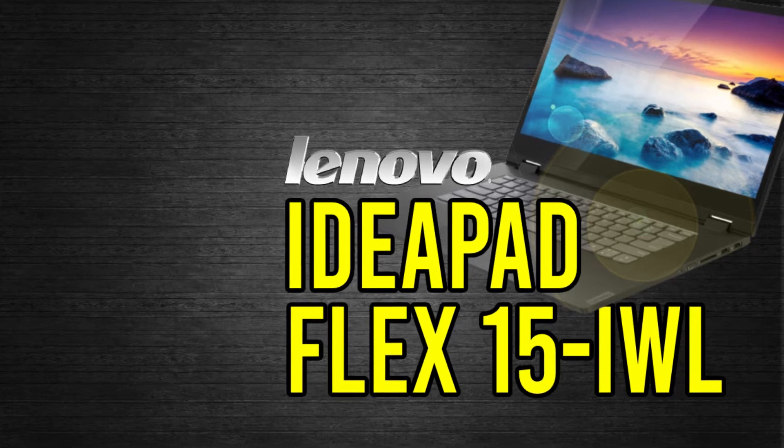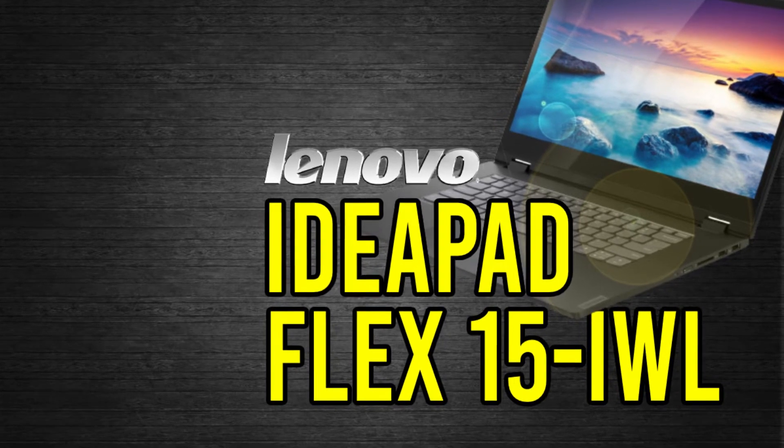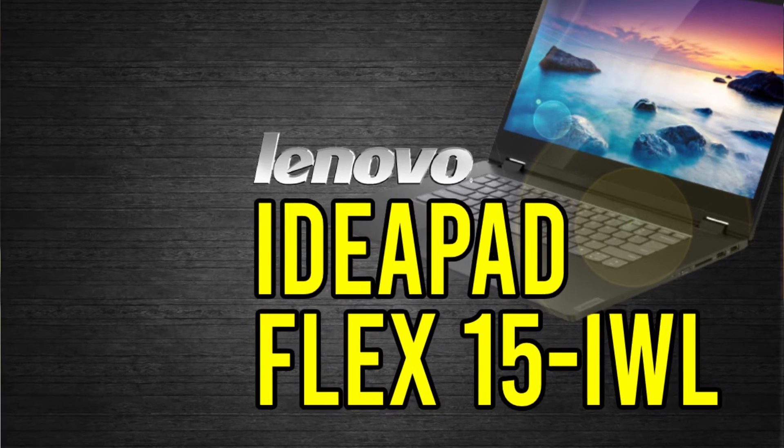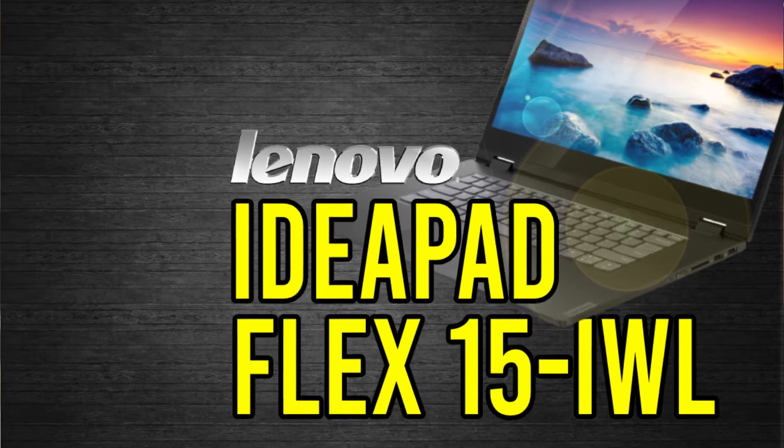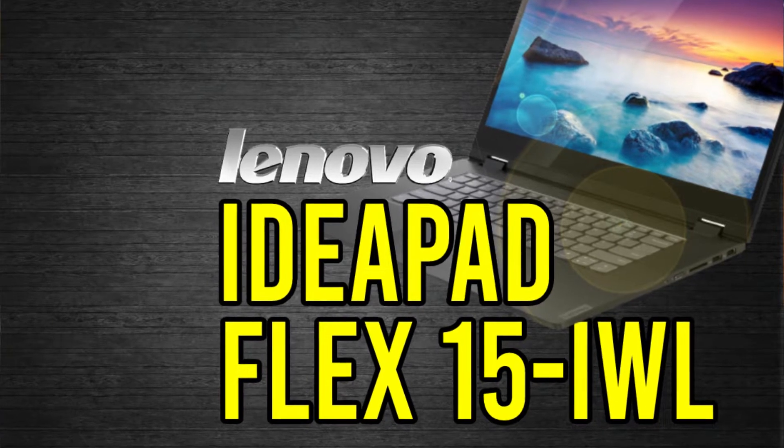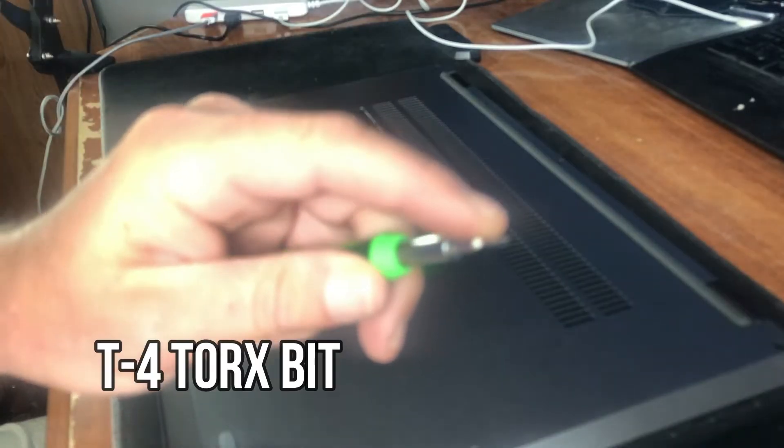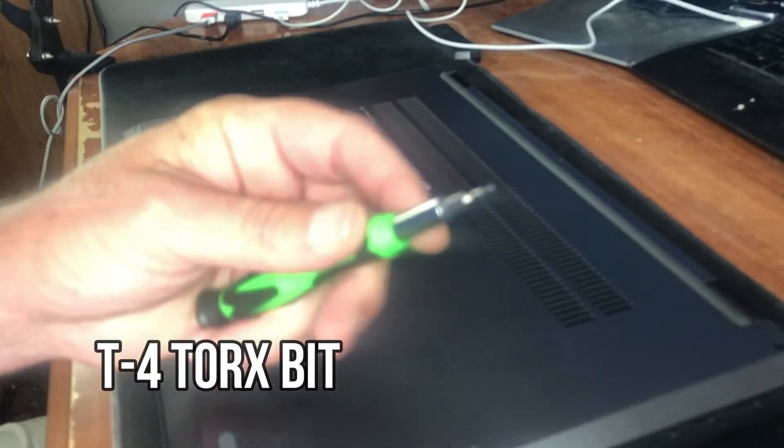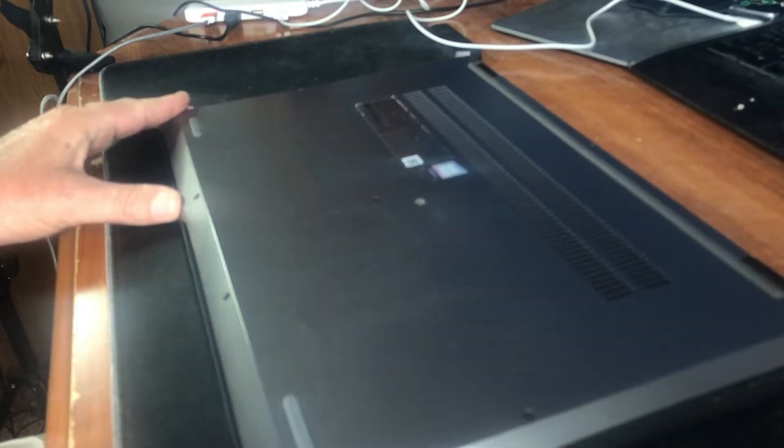In today's video, I'm going to disassemble a Lenovo IdeaPad Flex 15IWL laptop. This requires a T4 Torx bit. It has nine Torx screws.